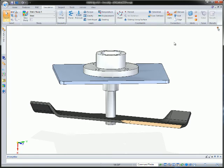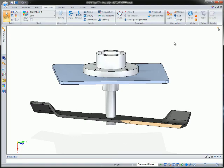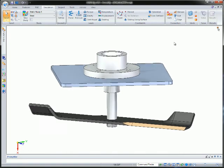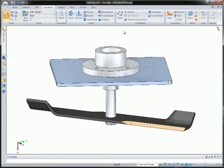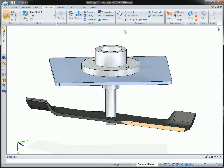Here, we're analyzing an assembly so the part-to-part interactions such as loads and constraints between them are determined. Also, materials are automatically assigned from part properties.